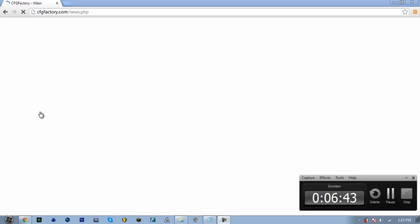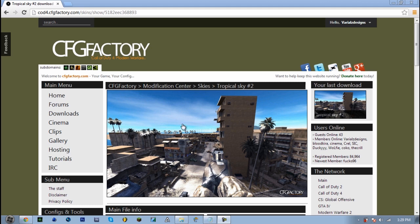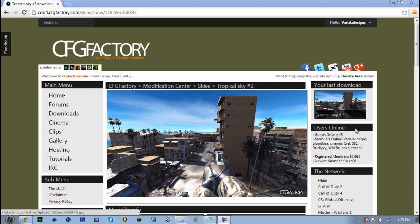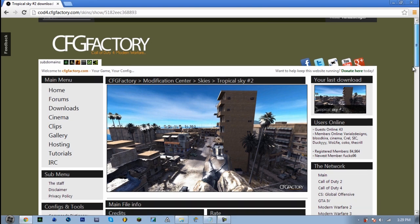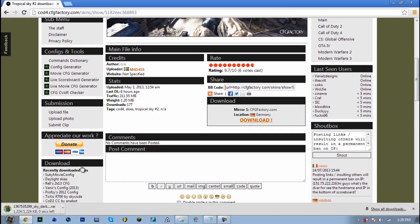Alright, so I finally got the sky going on here, so I'm gonna choose this tropical sky number two. Here we're going to download it. Click, clicky, clicky, right here, download. It's loading. Okay, now that it downloads, you want to wait until it downloads first.